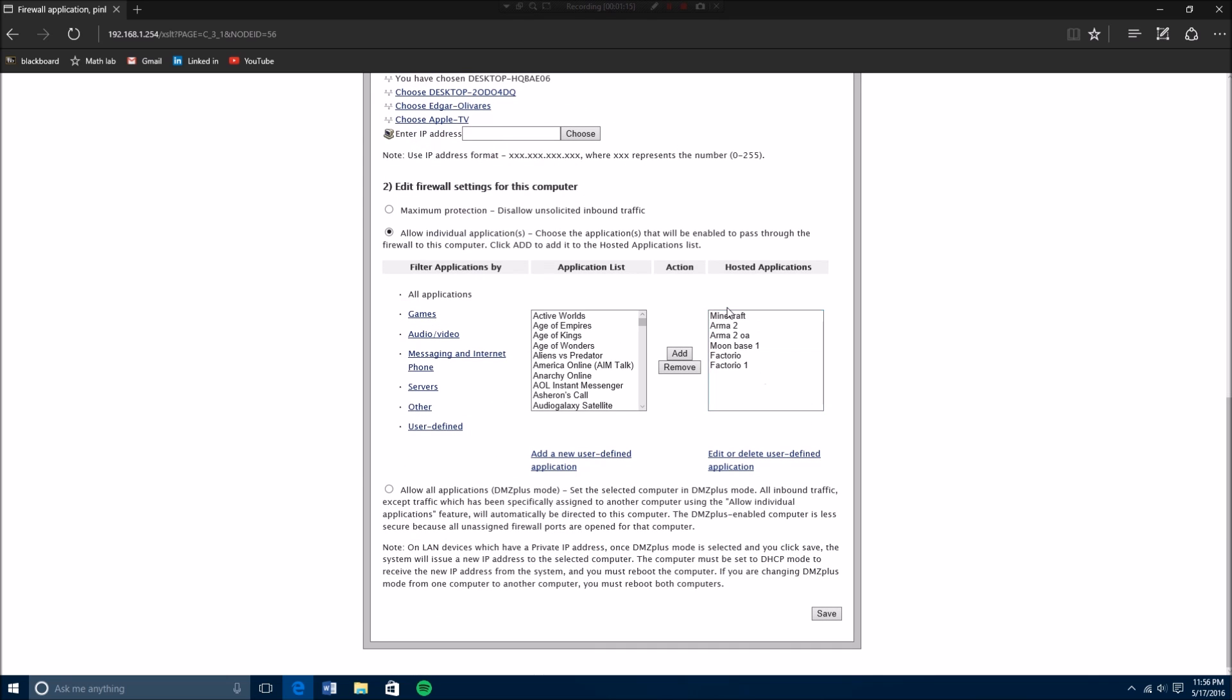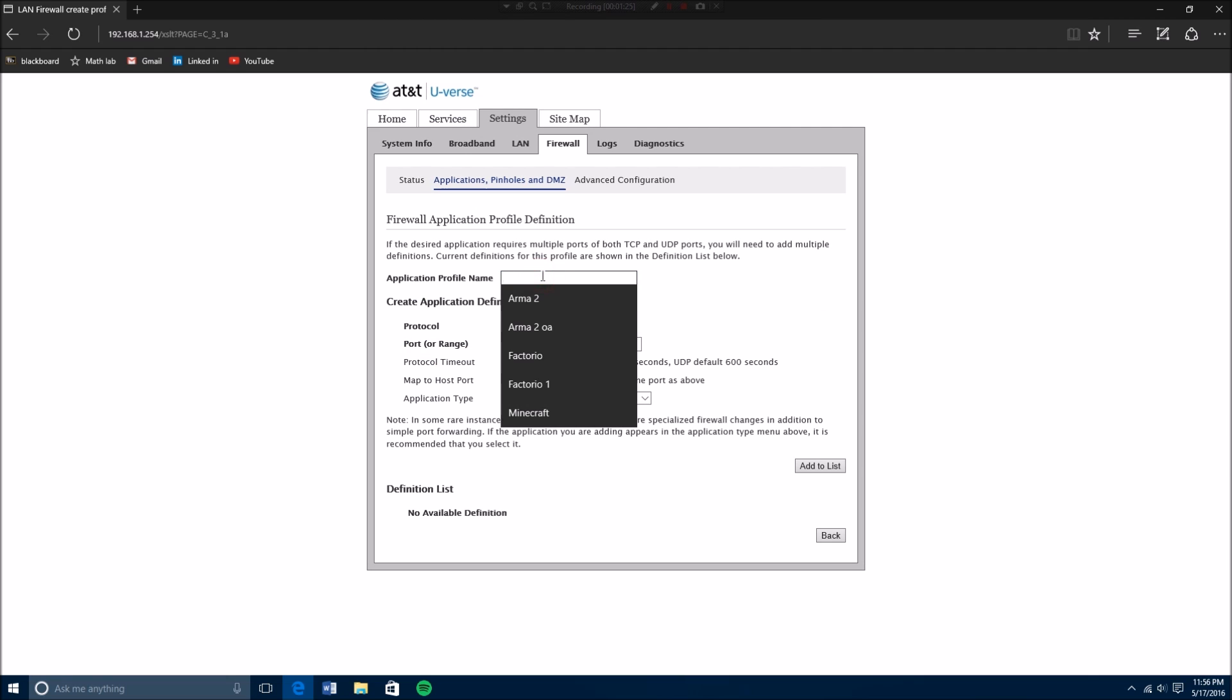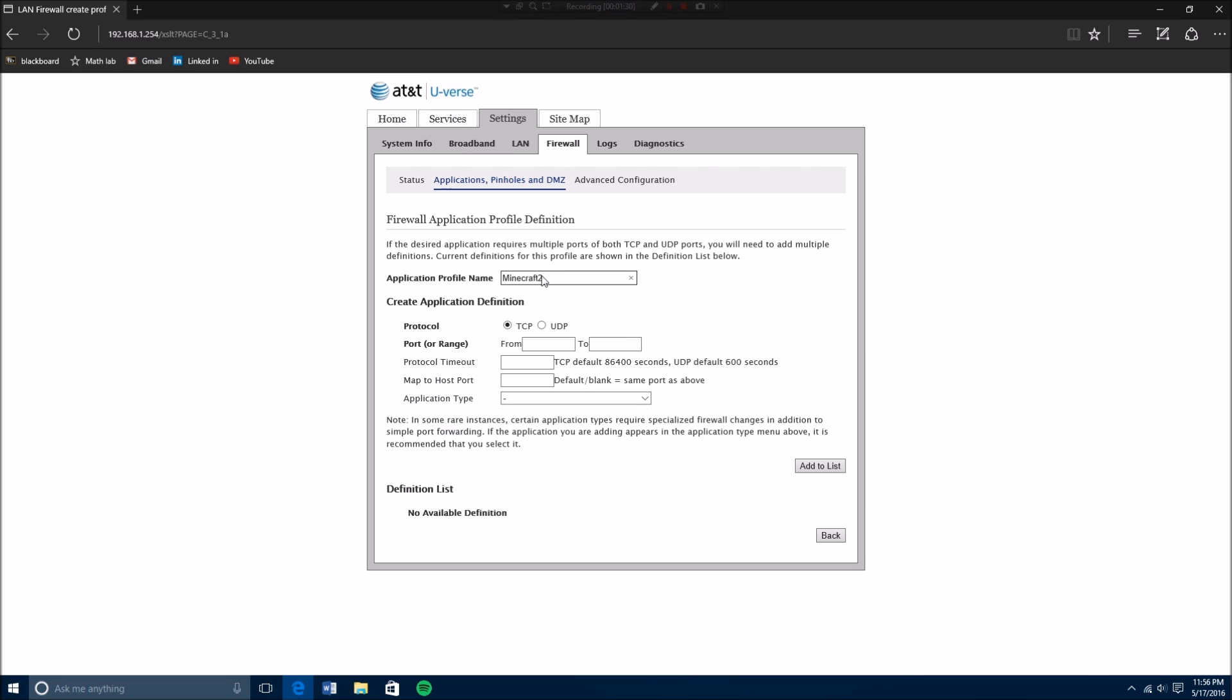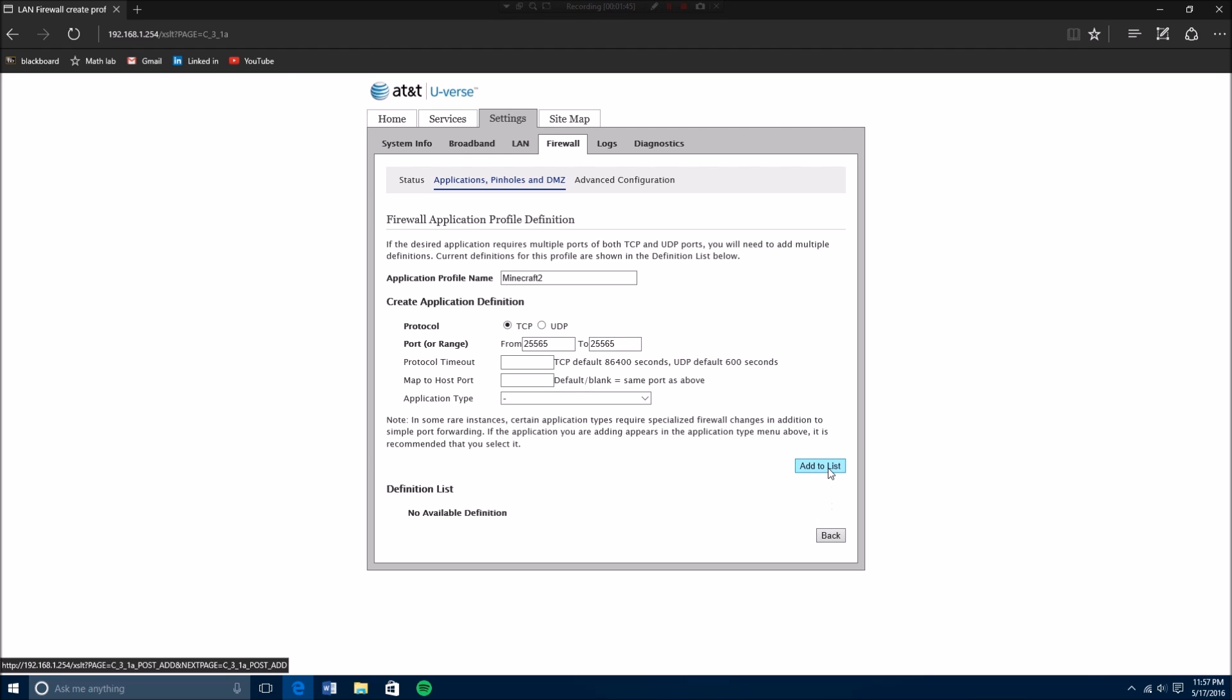As you see, I already have minecraft here. But basically how to do this is you click add new user. You put minecraft—I'm just going to name it minecraft 2 because I already have minecraft. You're going to leave it in TCP because that's how minecraft is, and it's 25565 to 25565. So you basically TCP 25565 and then you click add to list.